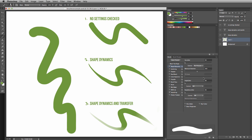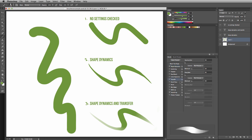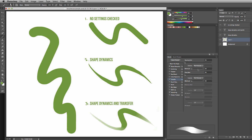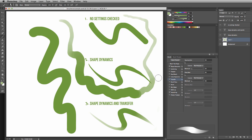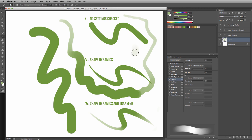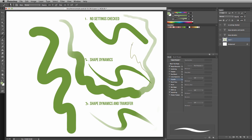Now let's check the transfer option. Initially, if you're not seeing anything, you have to turn your settings from off to pen pressure. This makes it so the harder you press, the more solid the color will be, and the lighter you press, the more opacity it will have. Some artists like to have only transfer turned on for blending, whereas others prefer just shape dynamics for clean line art.